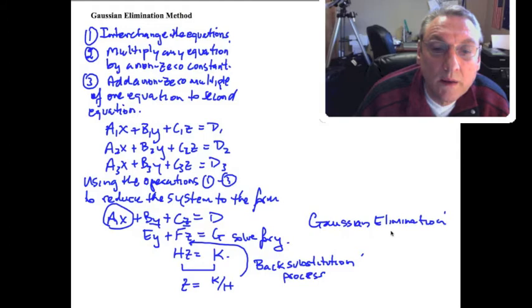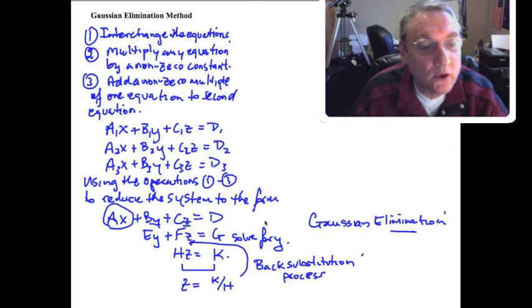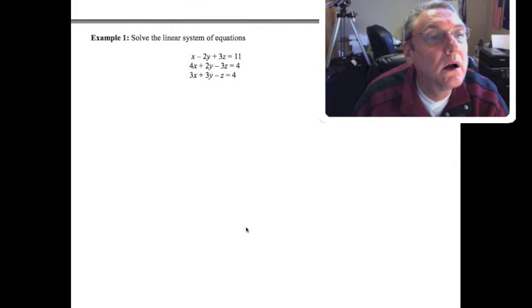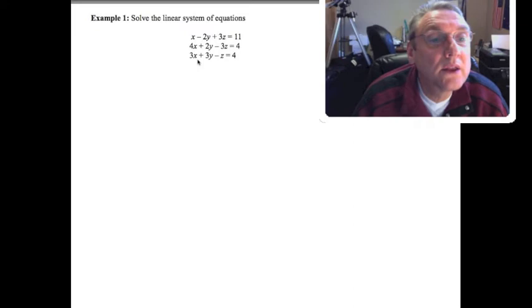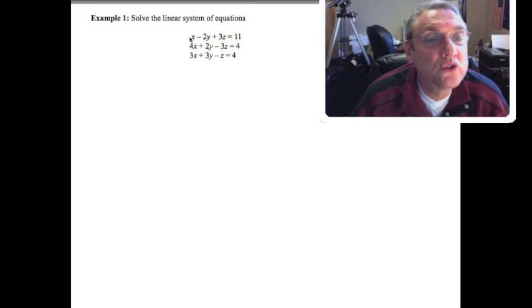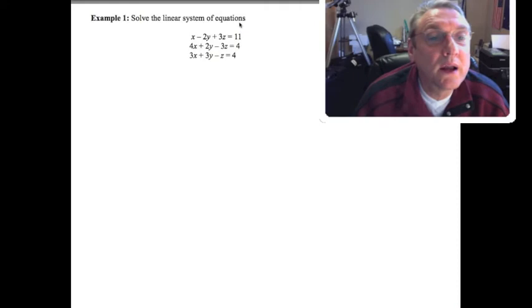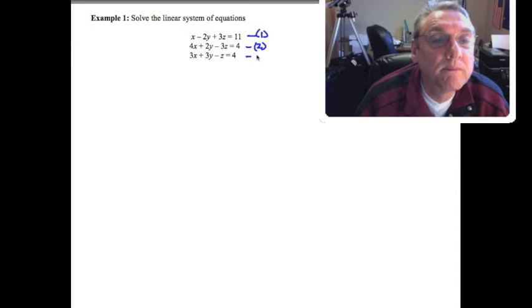Let's work through an example. Solve the linear system: x - 2y + 3z = 11, 4x + 2y - 3z = 4, and 3x + 3y - z = 4. The coefficients are 1, -2, 3 for equation one; 4, 2, -3 for equation two; and 3, 3, -1 for equation three, with constants 11, 4, and 4. Step one is to label the equations.